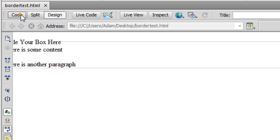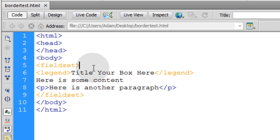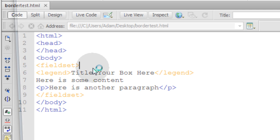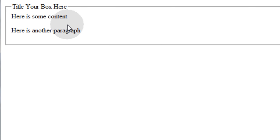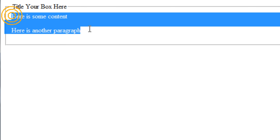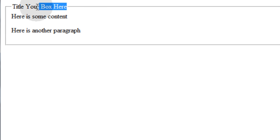Now if we go back into code view, let's press F12 to render this in a browser. And you can see what we have there. It has the title of the box here. And the fieldset is what's creating the border. Then you have your content inside. And the legend tag is what embeds a title right into the fieldset tag.